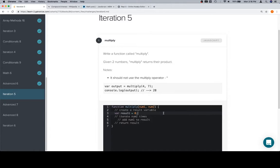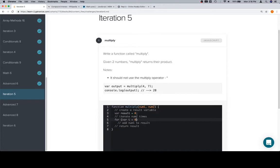For variable i is equal to zero, i is less than num2. This can be one of those just take our word for it kind of deals.